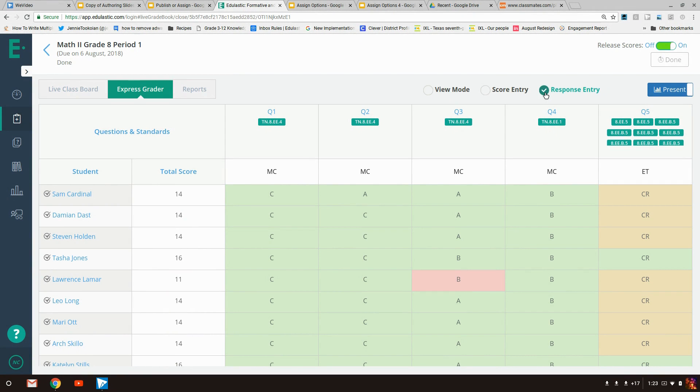It also works well if you have students that need to take assessments on a paper-based test. Then you can manually add their data into Edulastic and still keep all of their standards and their progress with the rest of the class.